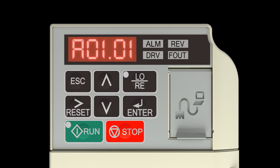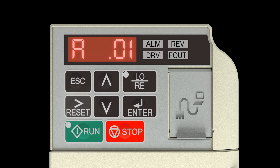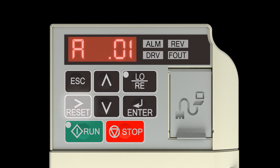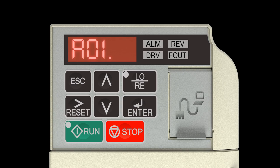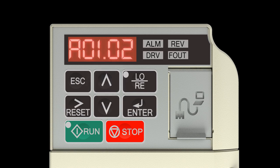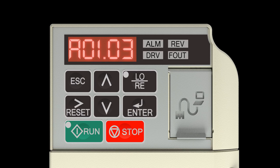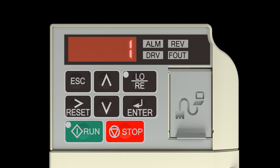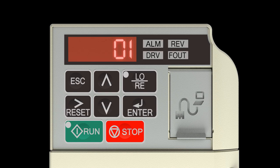Press the right reset arrow key two times to move the blinking digit to the right. Press the up arrow key until the parameter A01.03 motion appears. Press the enter key. Choose a value of 00 for A01-03 if the drive will be used on a traverse motion.